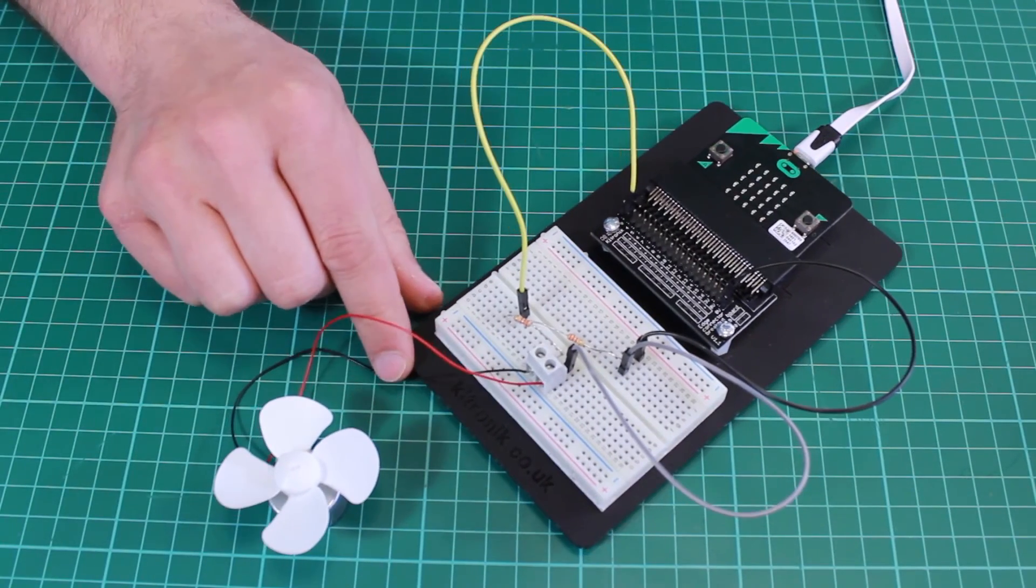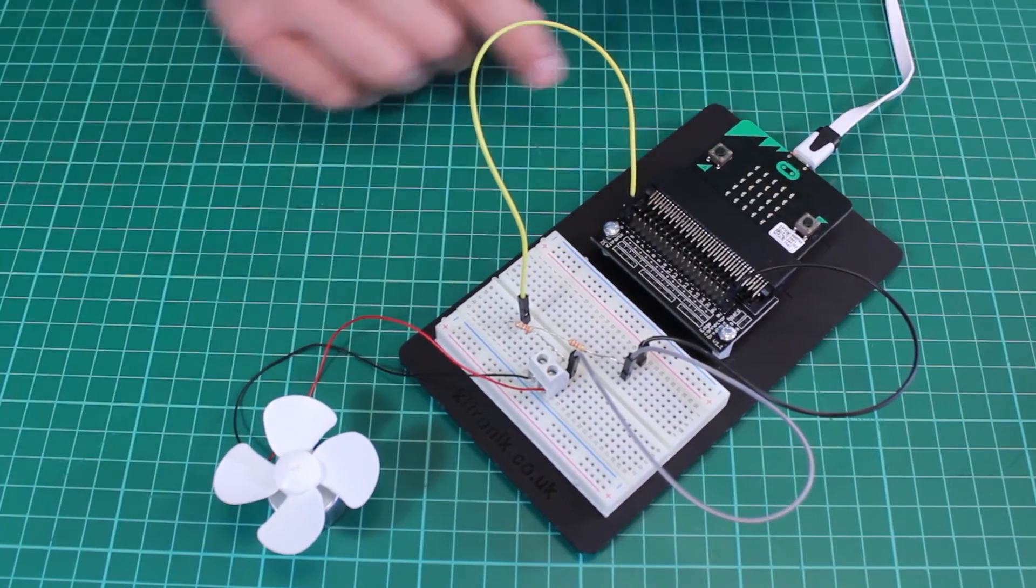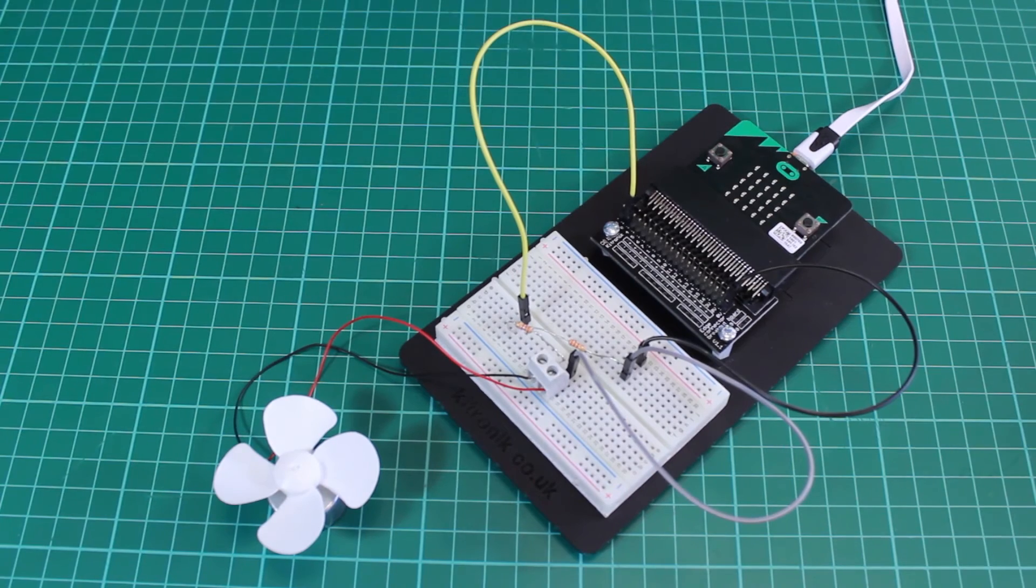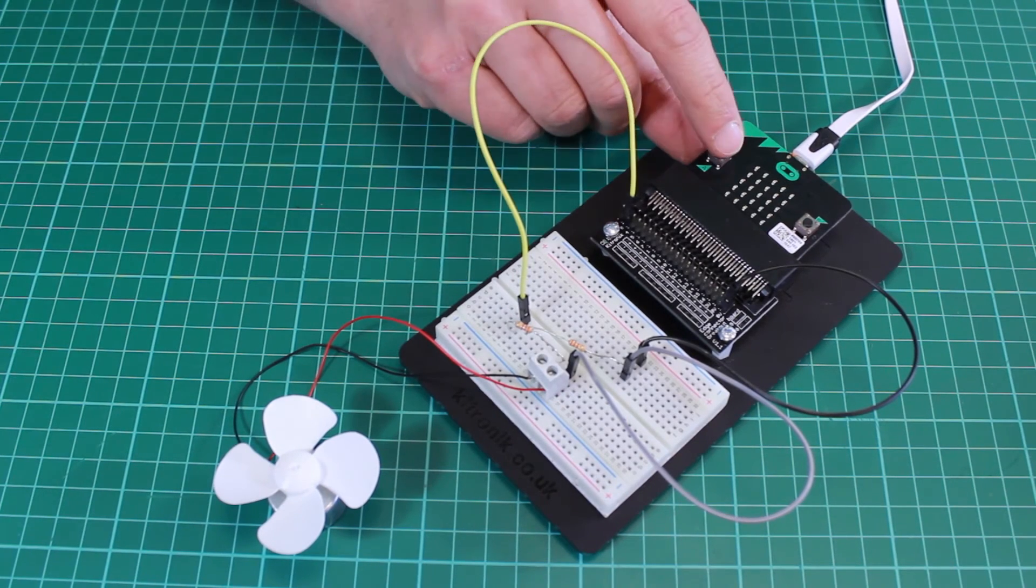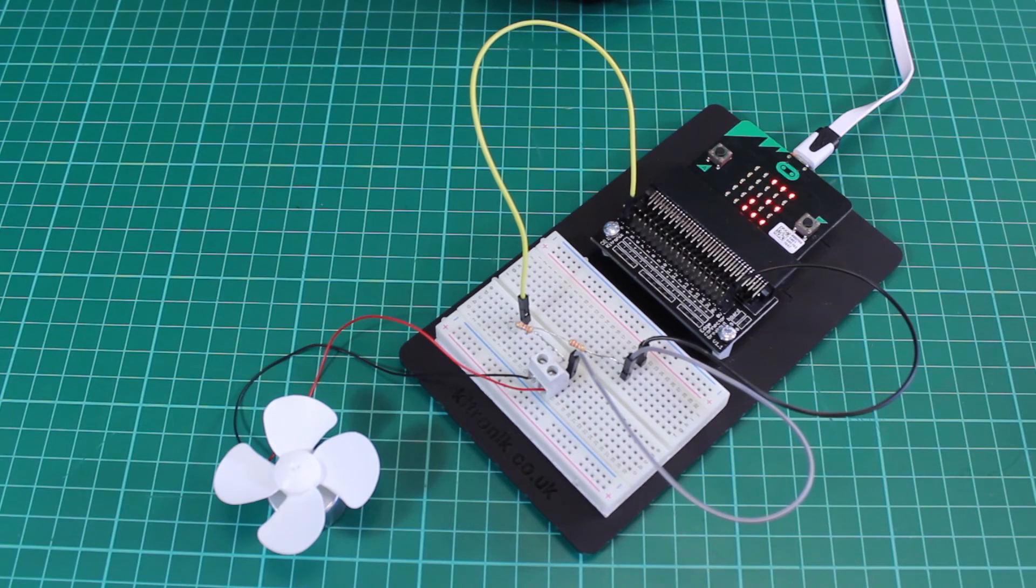So that's the built circuit and it displays a value when we press button A representing the largest value of our voltage generated by the motor when it spins.